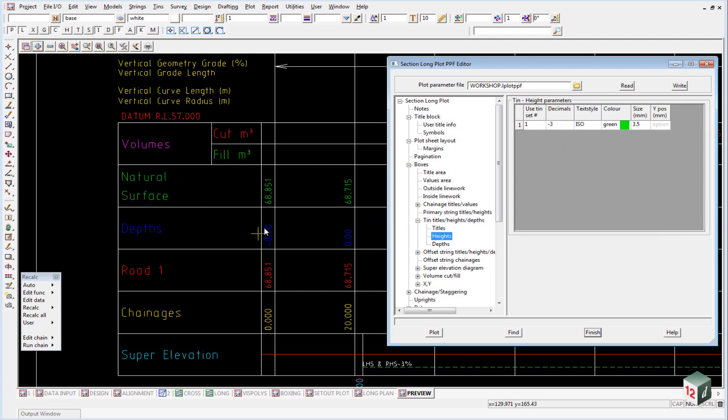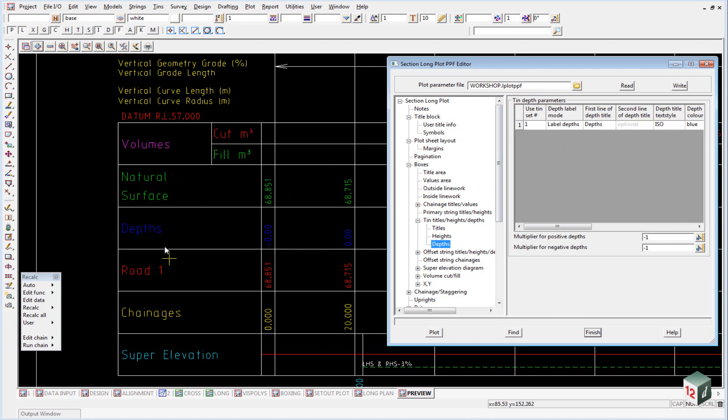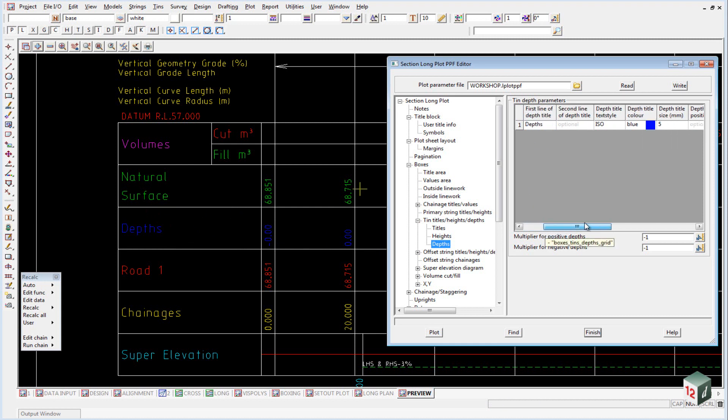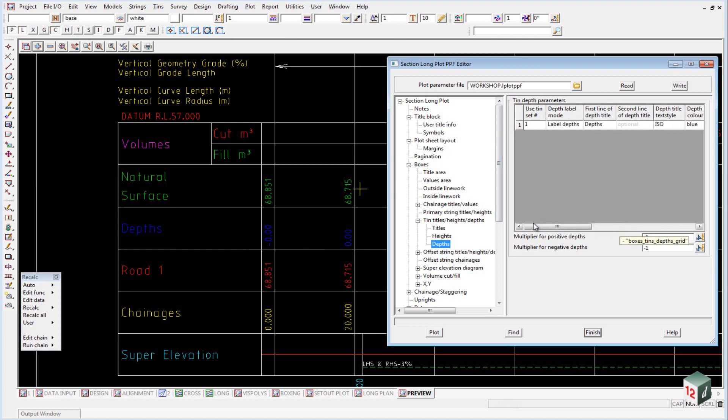The heights, this is the values, as shown here and here, and the depths are what's shown down here. So in the depths, we have both the title and the values in the same area.